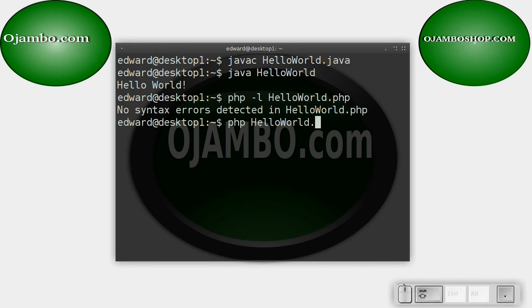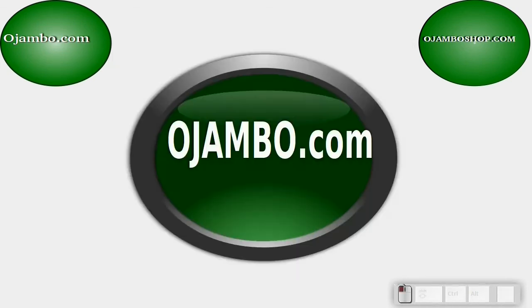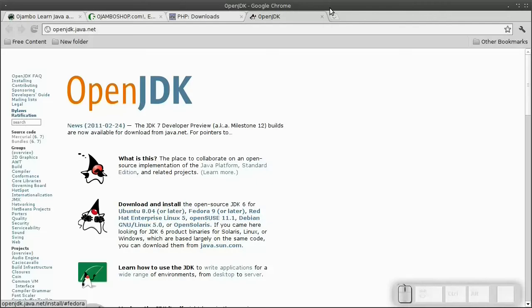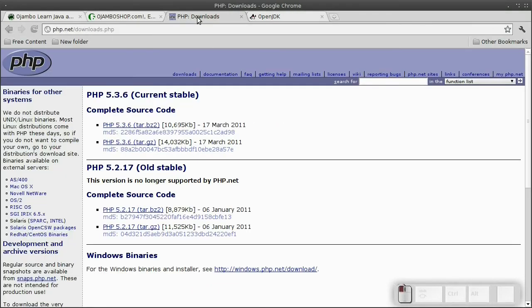Java is case sensitive. And classes must begin with a capital letter. Java and PHP use similar statements, semicolons and curly or brace brackets for blocks.